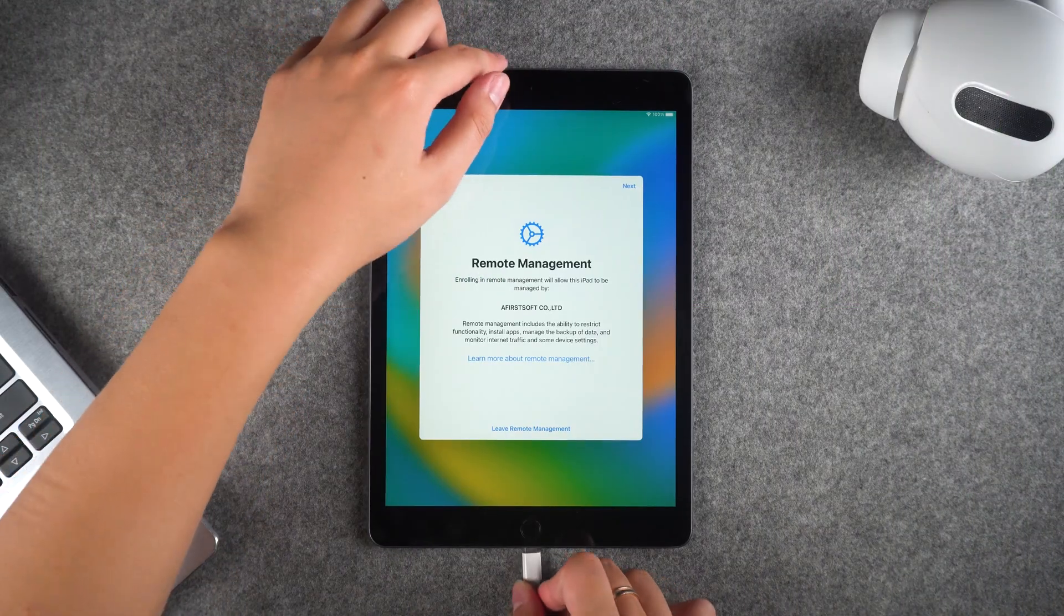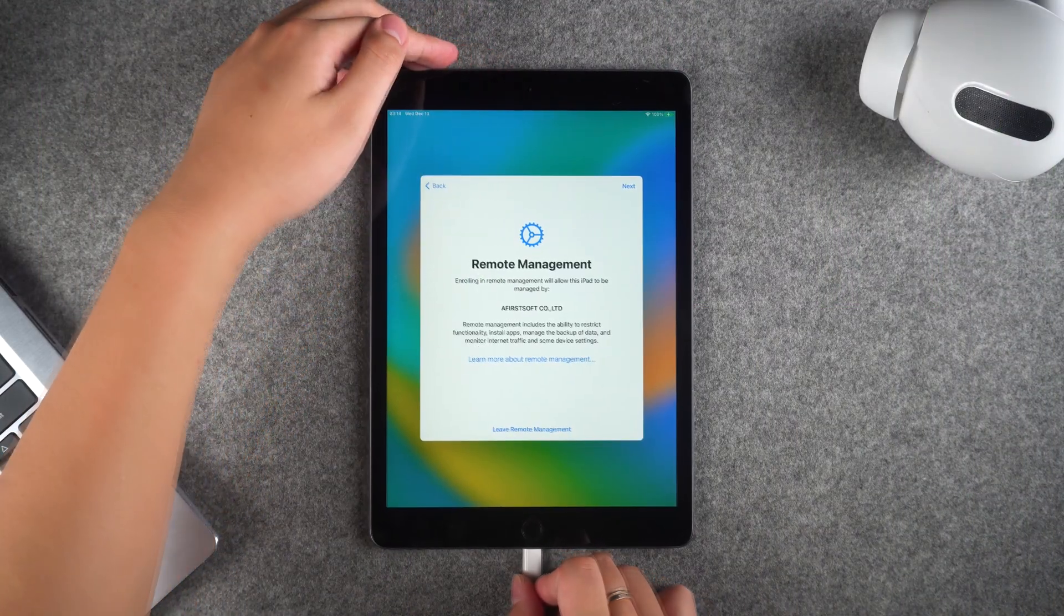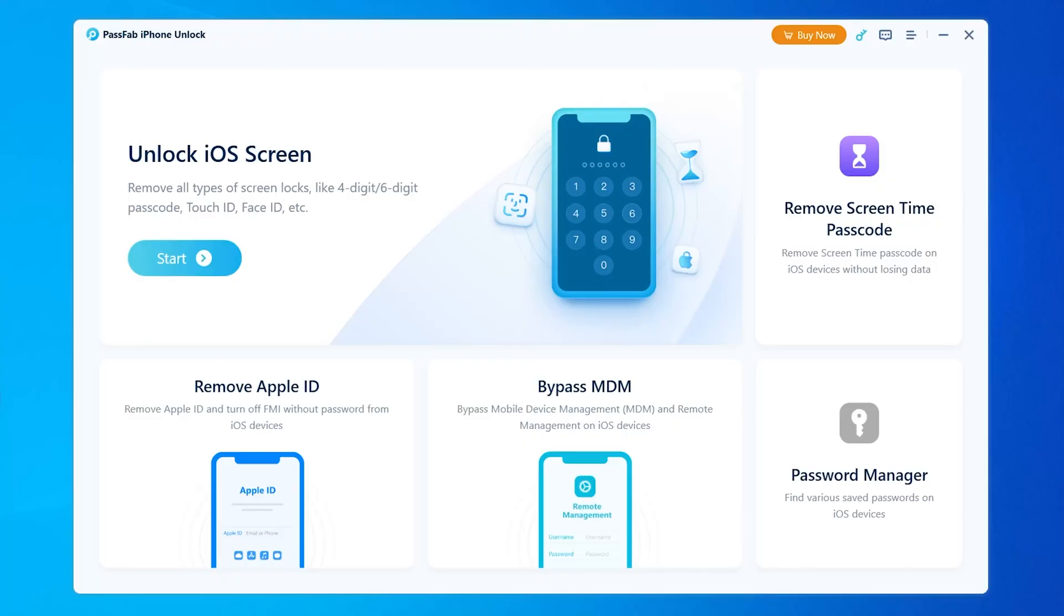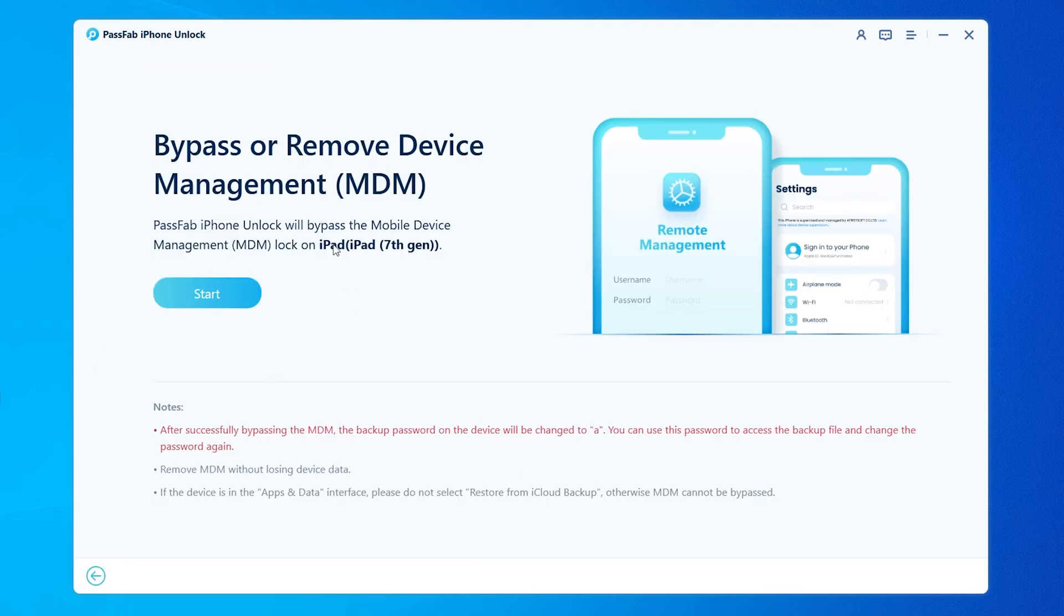Connect your iPad to your computer. Then launch PassFab iPhone Unlock on your computer. Select the Bypass MDM feature. Click the Start option.